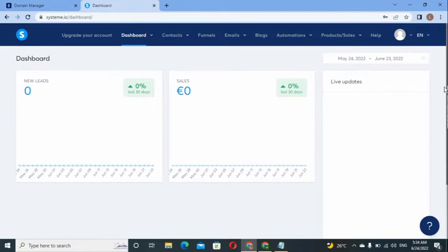First and foremost, let me assume that you've already created your Systeme.io account. Systeme.io is a complete system that allows you to create funnels for your business. It gives you a complete business solution where you can create funnels, do email marketing, and even start for free.